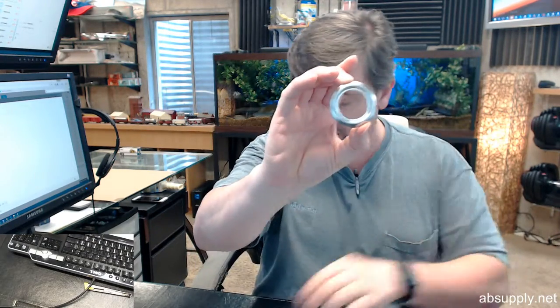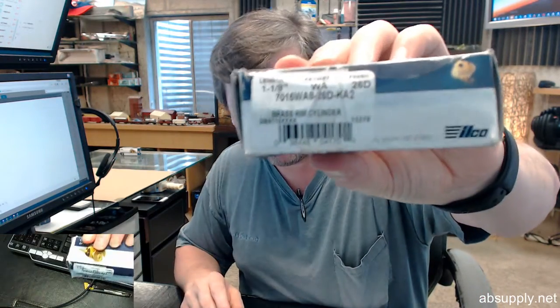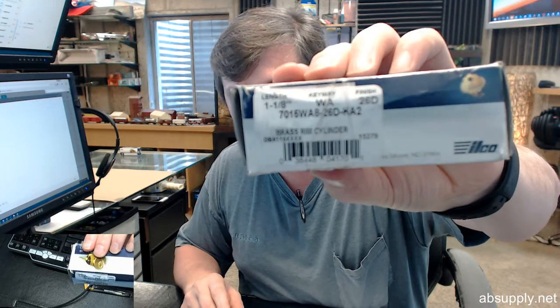So, your cylinder, your cylinder collar, your original keys, your mounting plate and your screws. This is what the box looks like and that's your labeling on it.